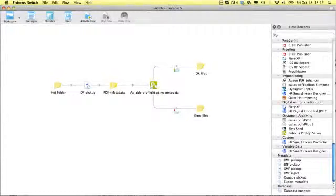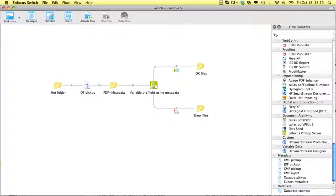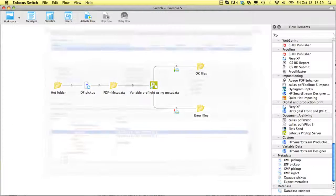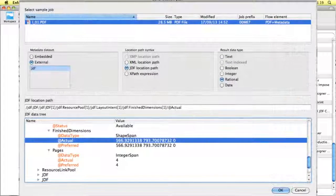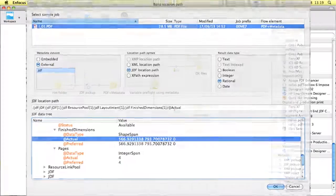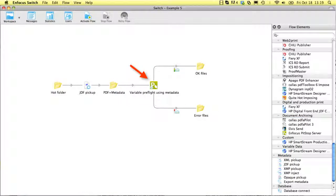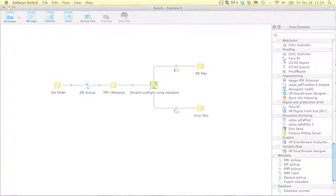Adding the metadata module lets you pick up XML data supplied by your MIS or web-to-print system so it can be used to route the file in the right way. The information in the XML file can also be used in Smart Preflight in PitStop Server, which can check files making use of variables.